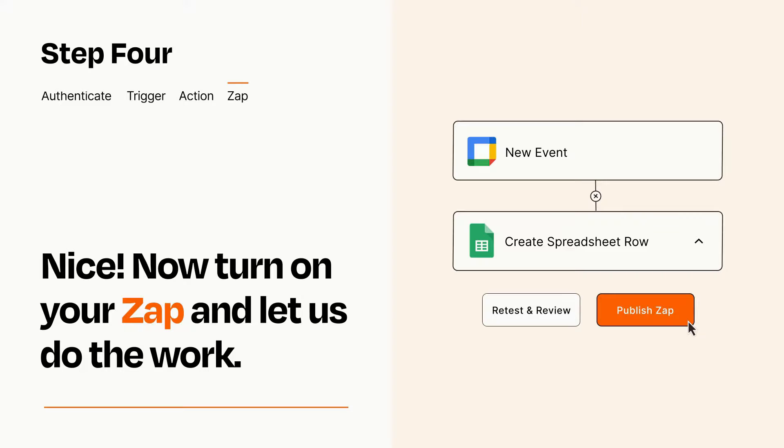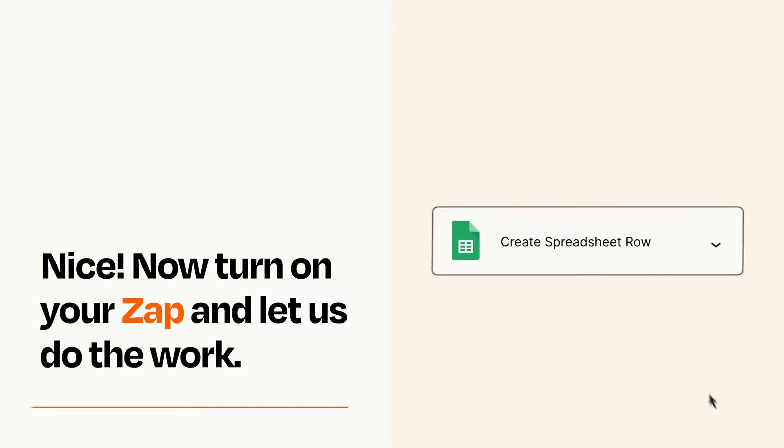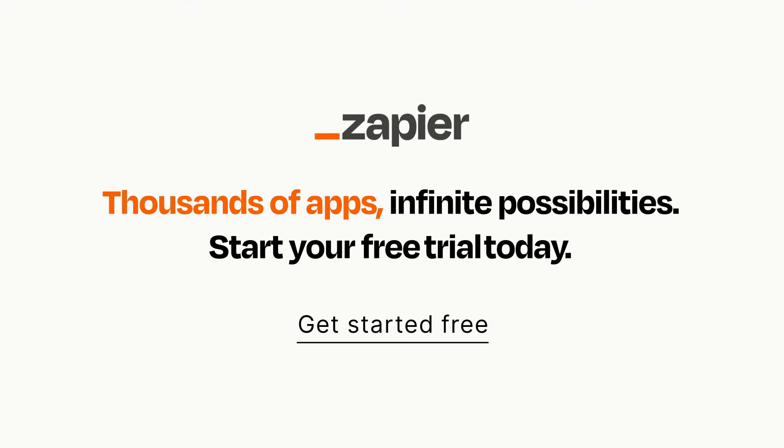Zapier can be as simple or as complex as you'd like and connects with thousands of apps, more than any other platform. Click on the link in the description for a free trial, so you can make sure it works for you before you commit.